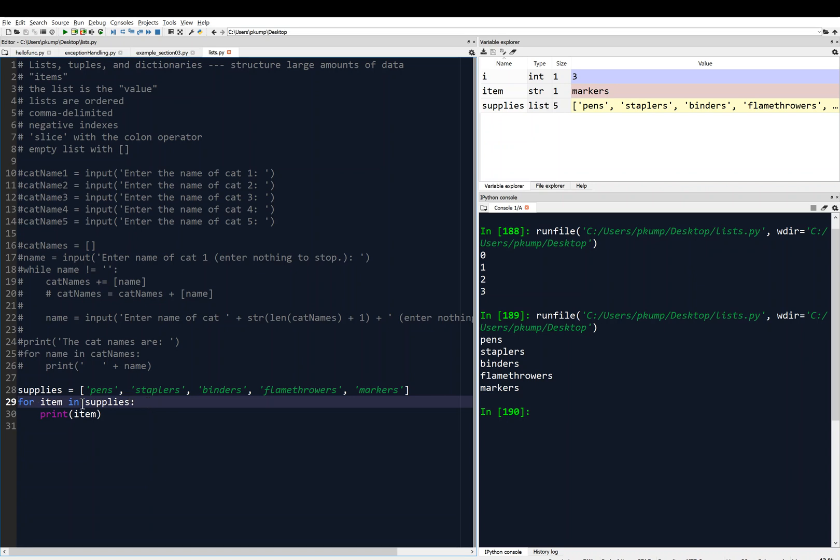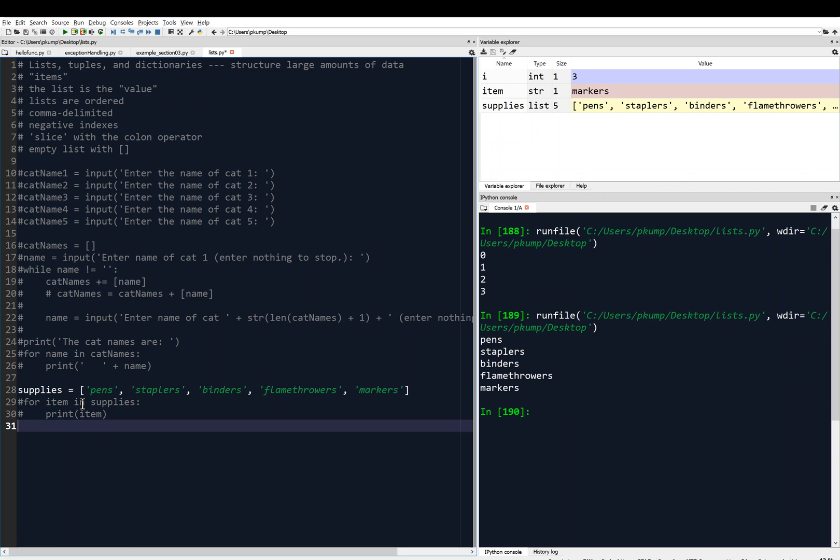I'm just going to change my for loop a little bit here. I'm going to comment it out so that we can compare. I'm going to say for index, so now I'm going to ask for the index as well. So I'm going to ask for the index, and I'm still going to ask for the item in, and I'm going to say enumerate.